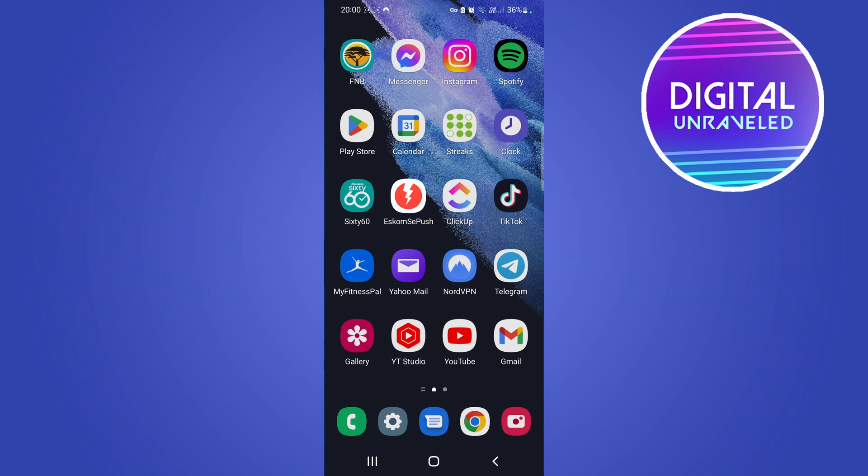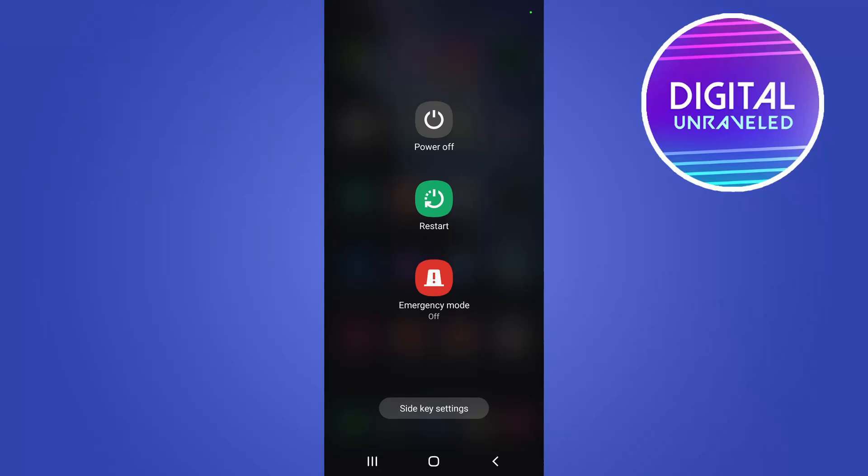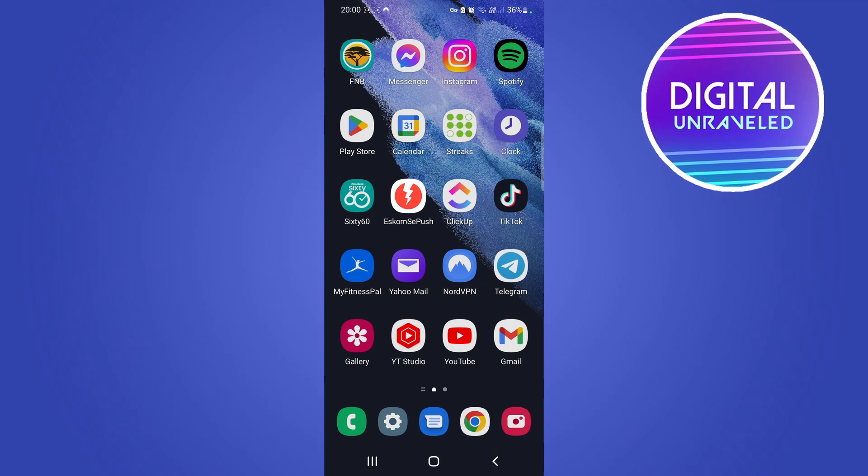The quick fix for this is to just restart your phone. Hold down the power button and then you want to tap on restart. If you restart your phone the problem should be fixed, at least that's what worked for me. Now if that's not the case and it's still not working, there's one more thing that you can check.